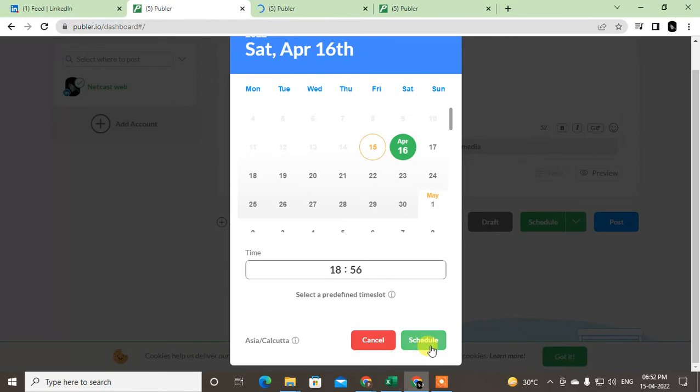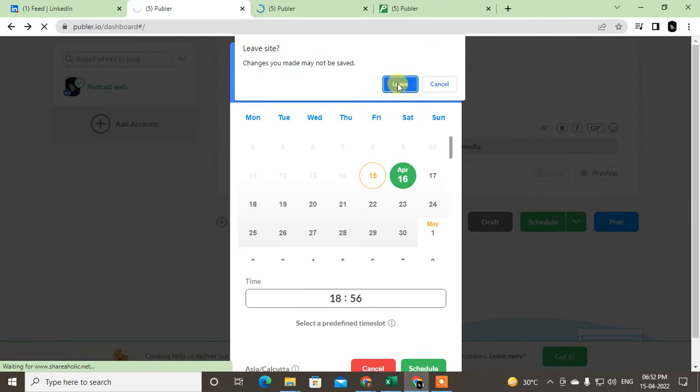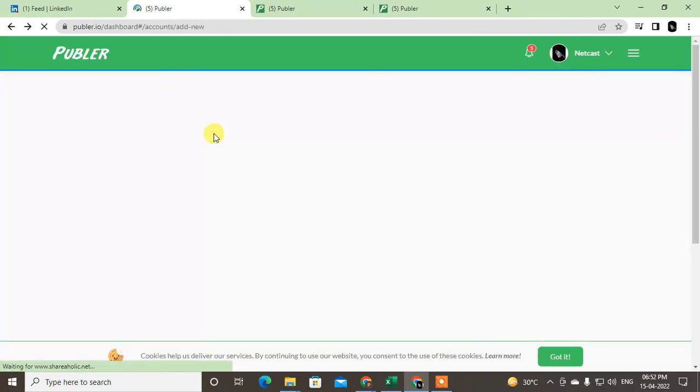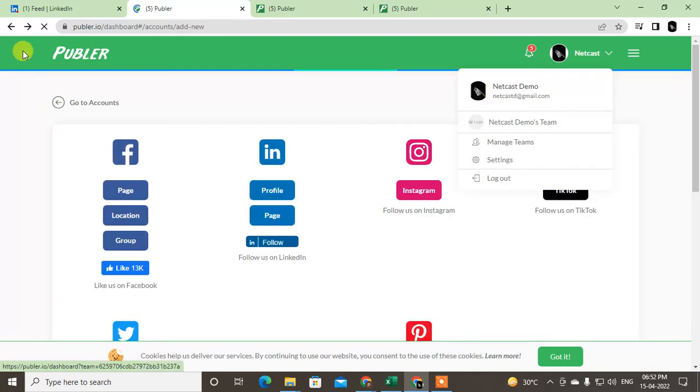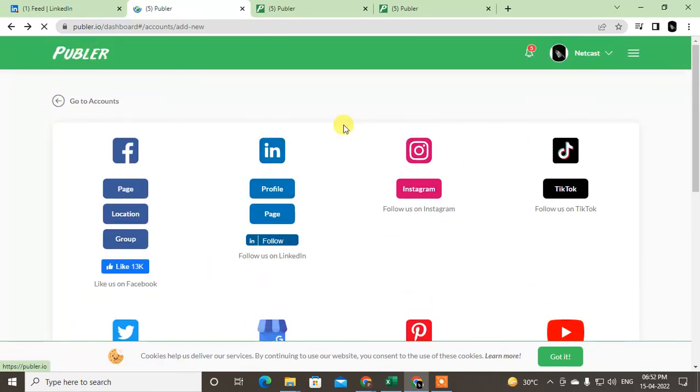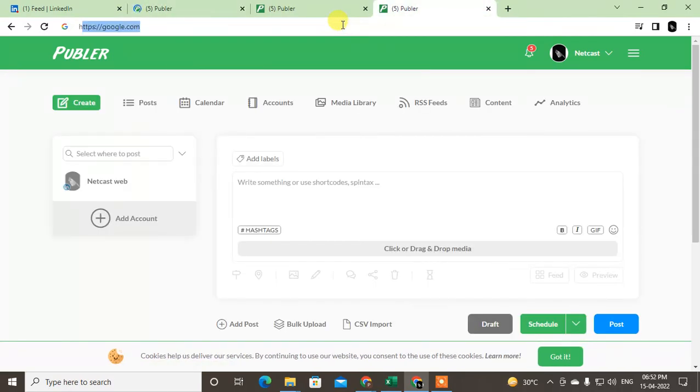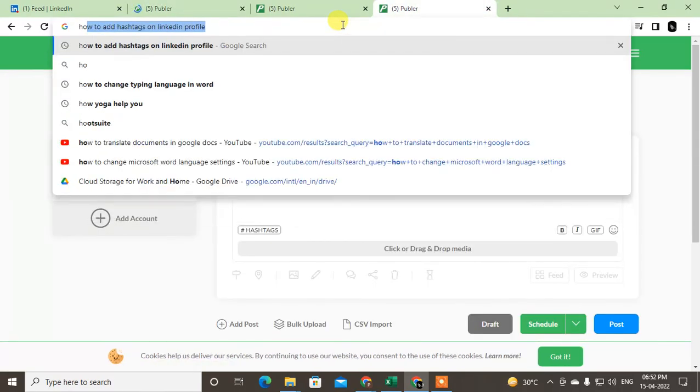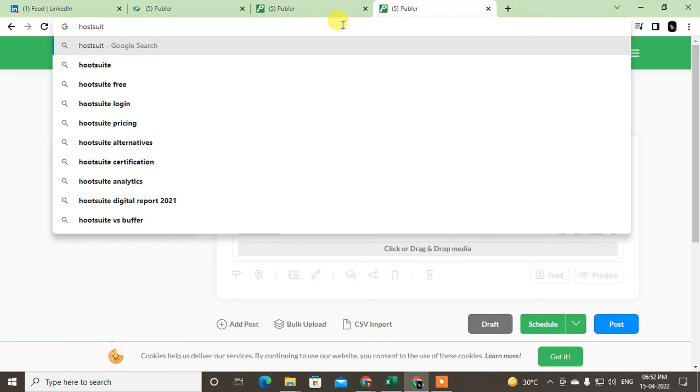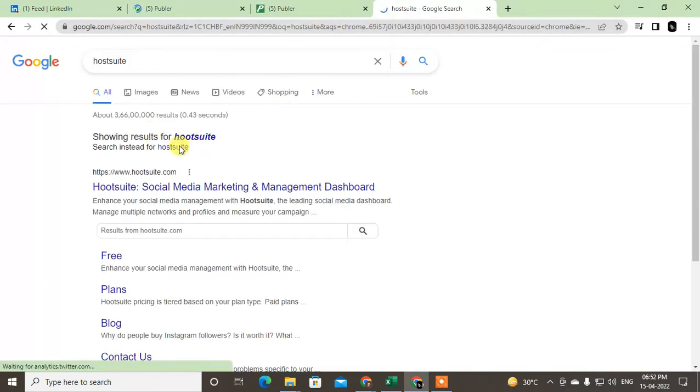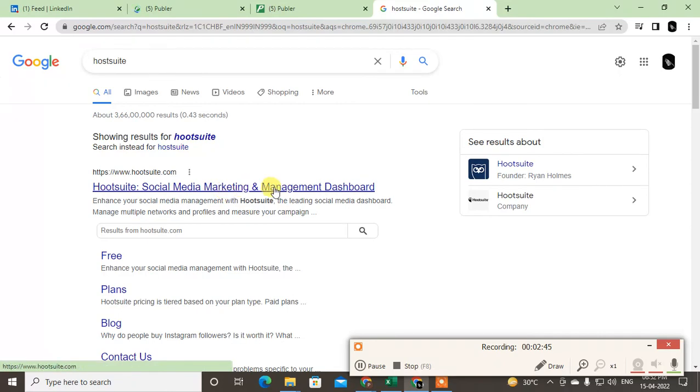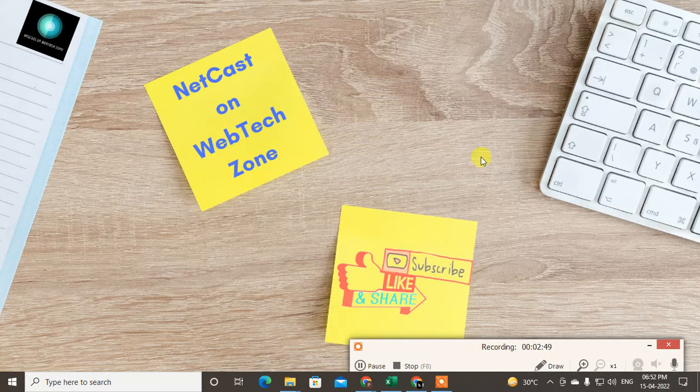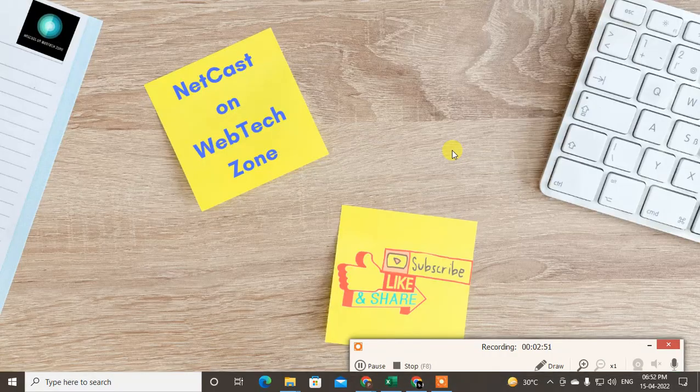This is free for up to three accounts, I think. You can check how much you have free on this Publer website. You can also use Hootsuite. Hootsuite also provides this. This is very good to publish or schedule your posts on LinkedIn. So guys, I hope you liked this video. Please subscribe. Thank you for watching.